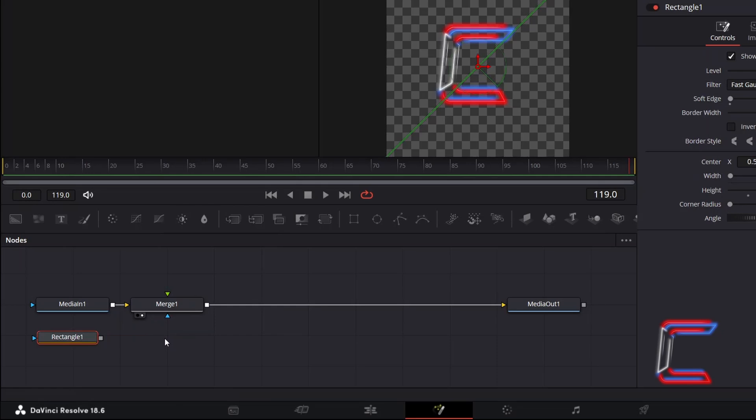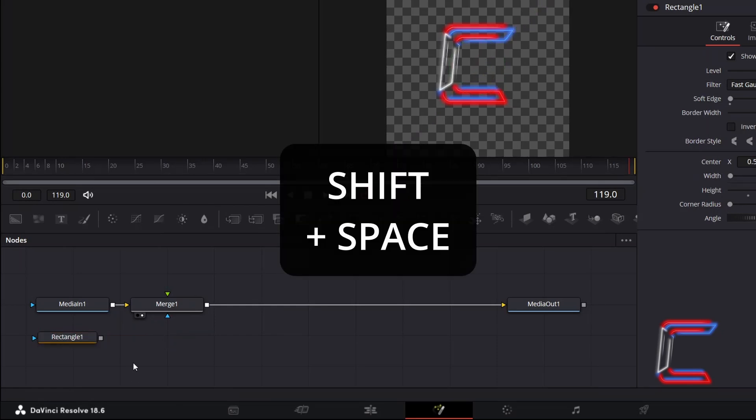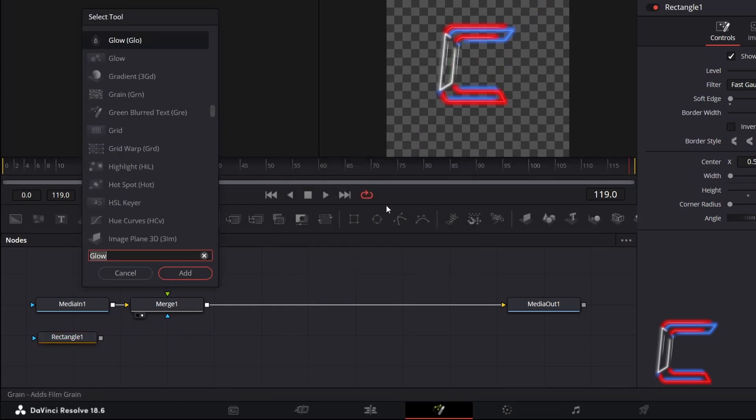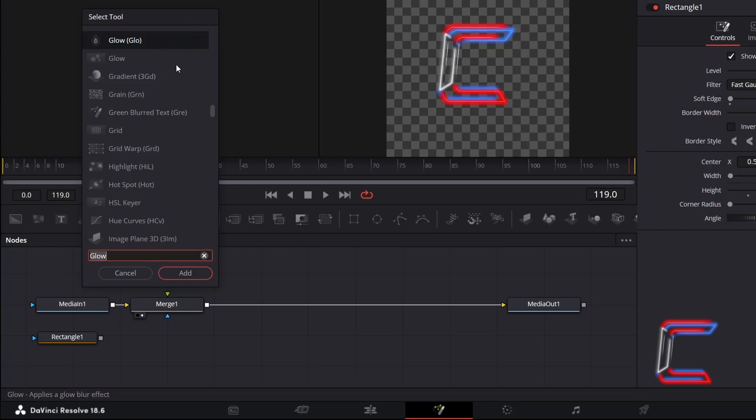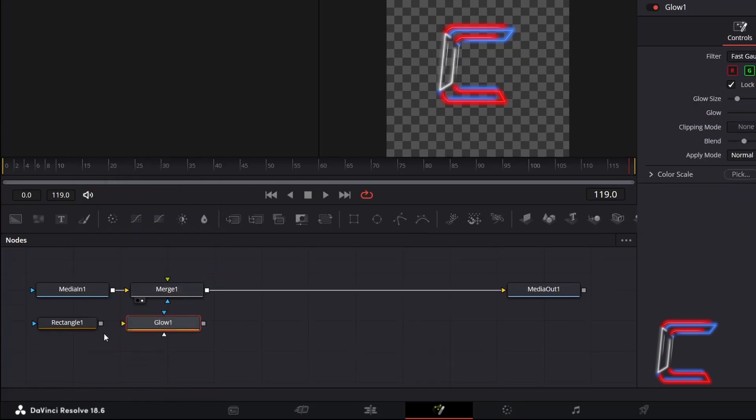Disconnect your nodes. Hold shift and press space. Use the search box at the bottom of the select tool window to find the glow tool. Select this and go to click on add. Click on the grey box next to rectangle 1 and drag your mouse cursor to the yellow arrow representing the input to glow 1.